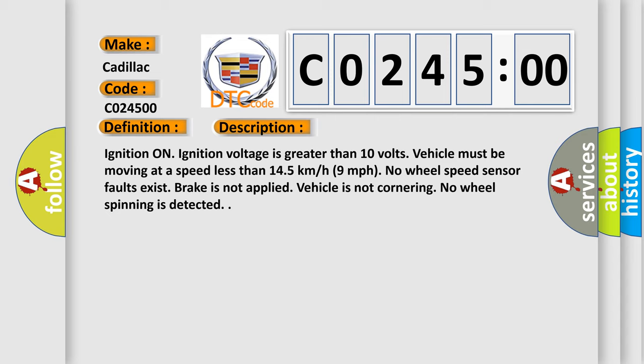Brake is not applied. Vehicle is not cornering. No wheel spinning is detected.